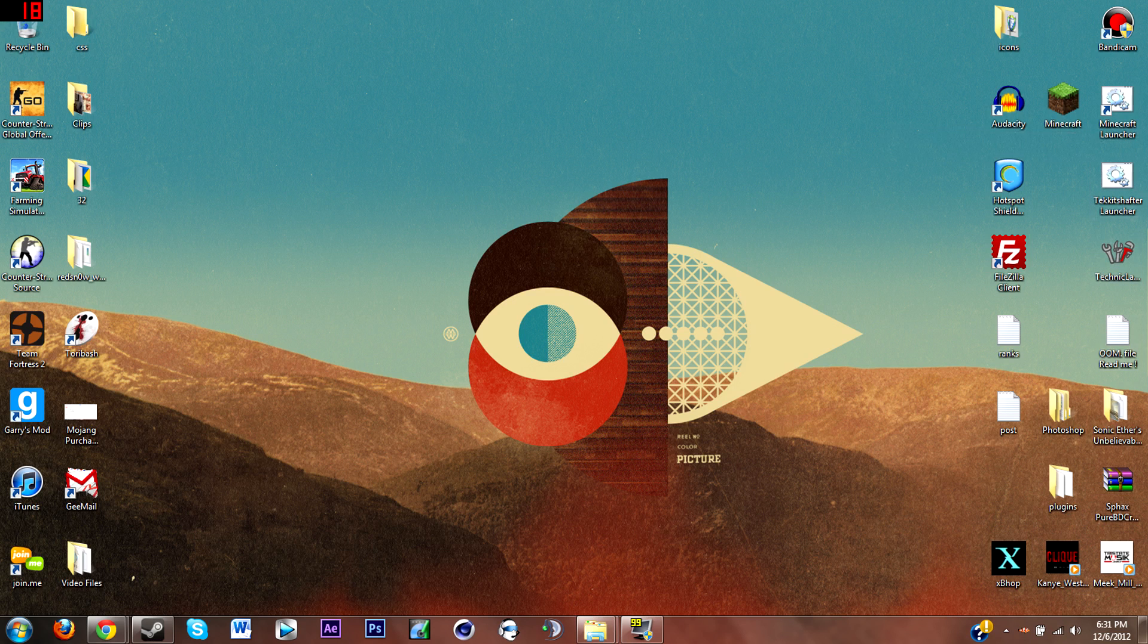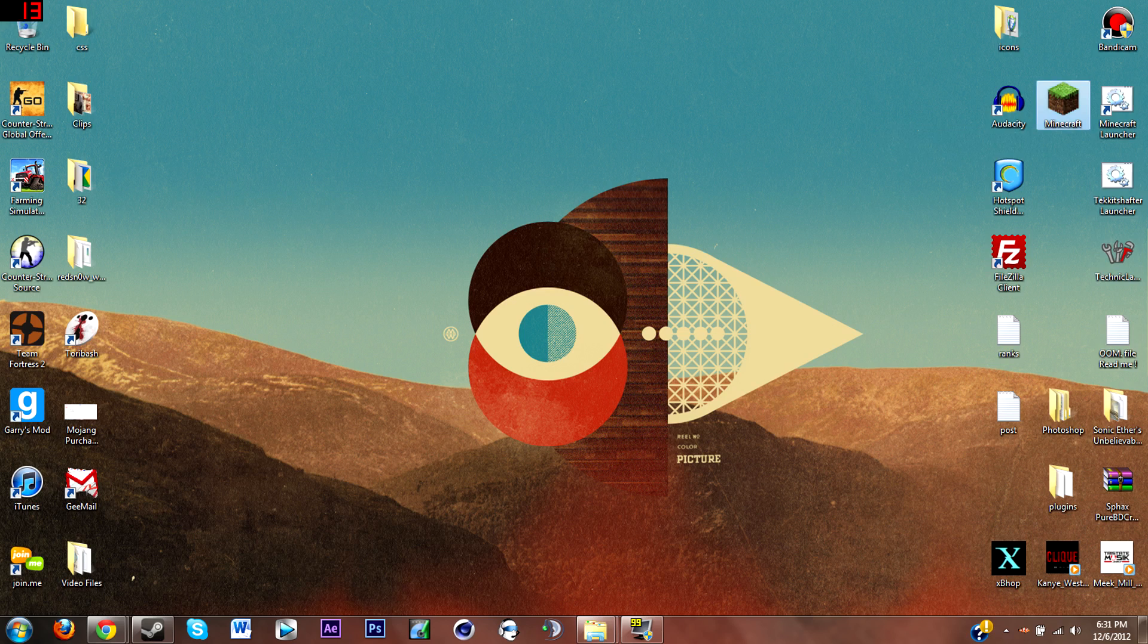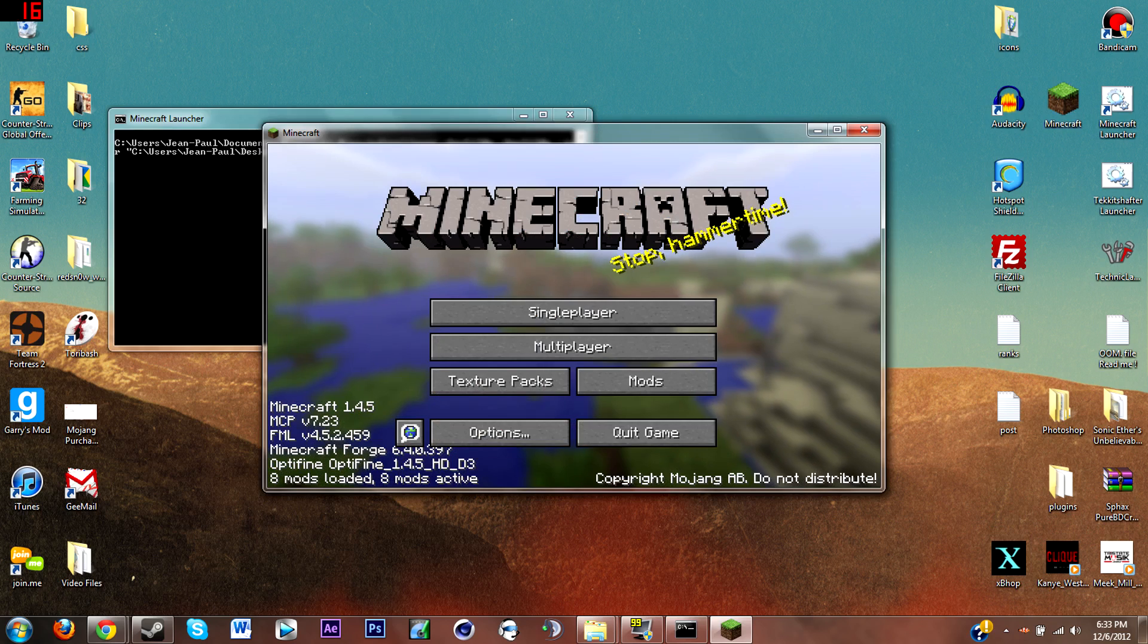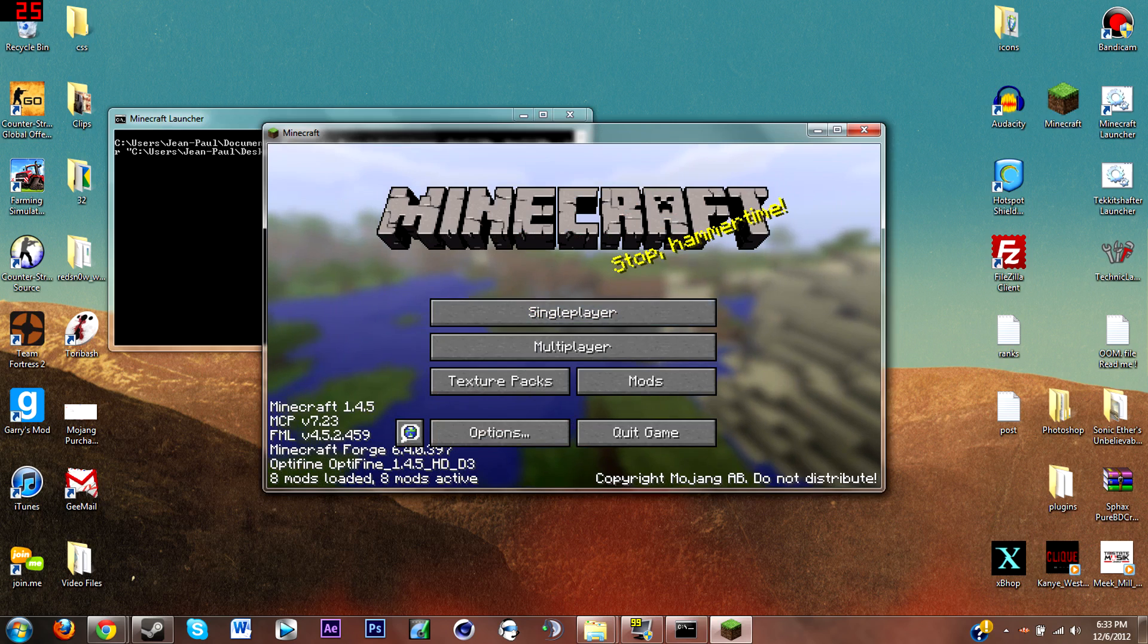What you're gonna want to do is open up Tekkit or your Minecraft or ComputerCraft. It's gonna take a while for mine to open. I don't know why Minecraft takes a long time to open on my computer for some reason, but I'll come back to you guys when that's open.